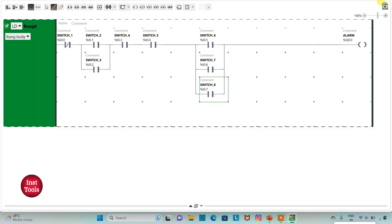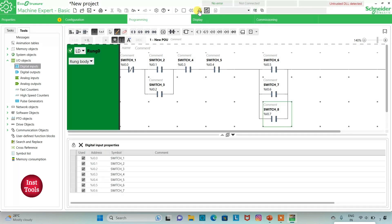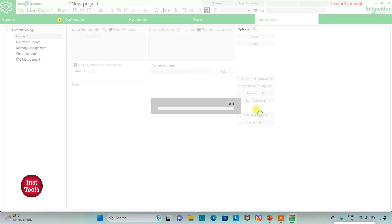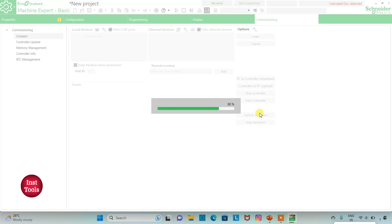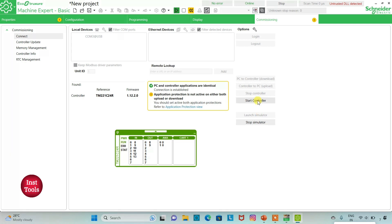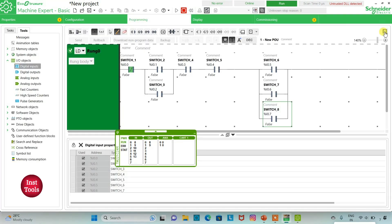We will exit full screen mode, compile the program, and then go to commissioning to launch the simulator. Then I will start the controller — click OK. I'll go to programming full screen mode. When I turn on switch 2, then switch 4 and switch 5, and then switch 6, the alarm will be on.